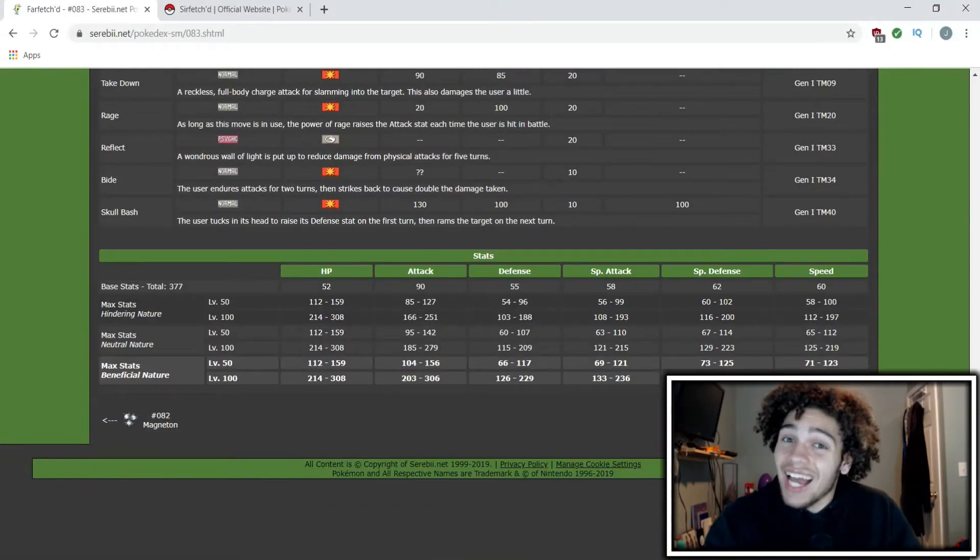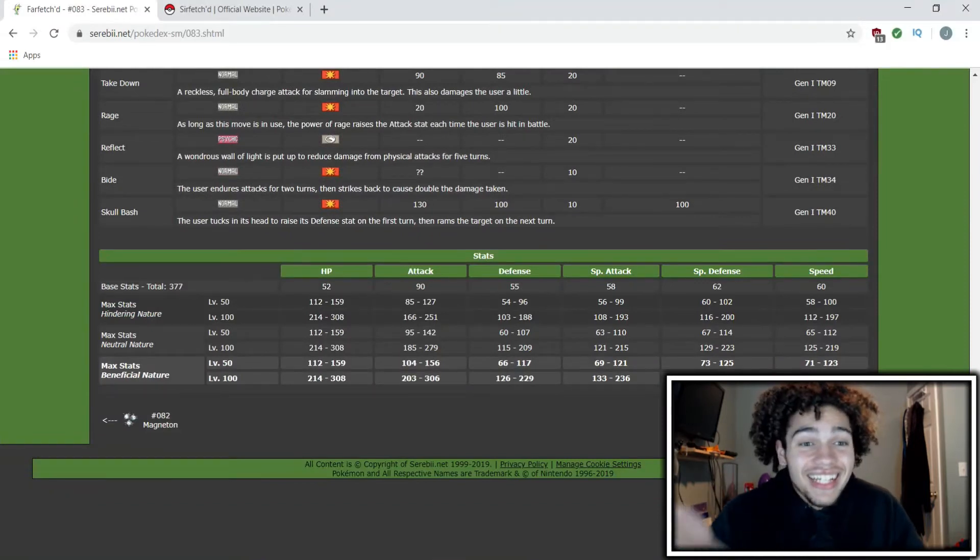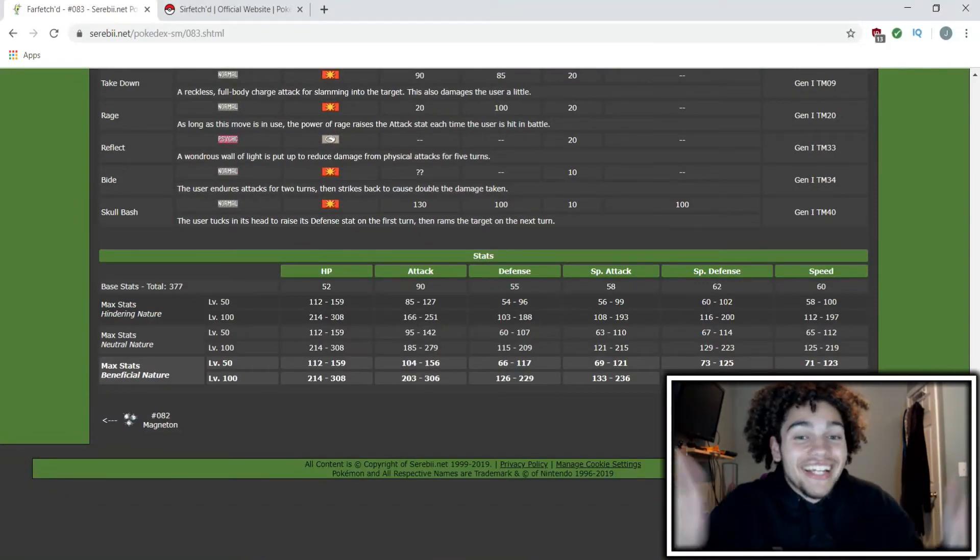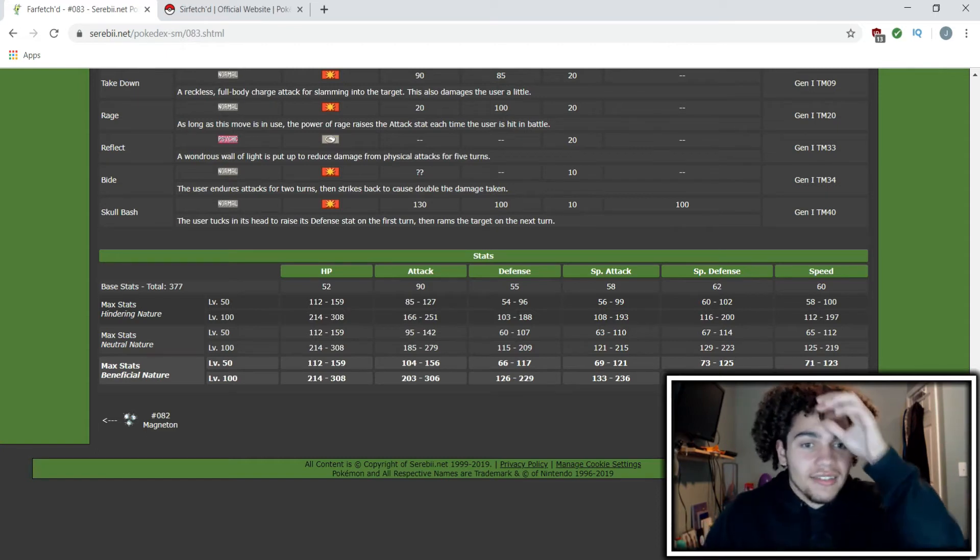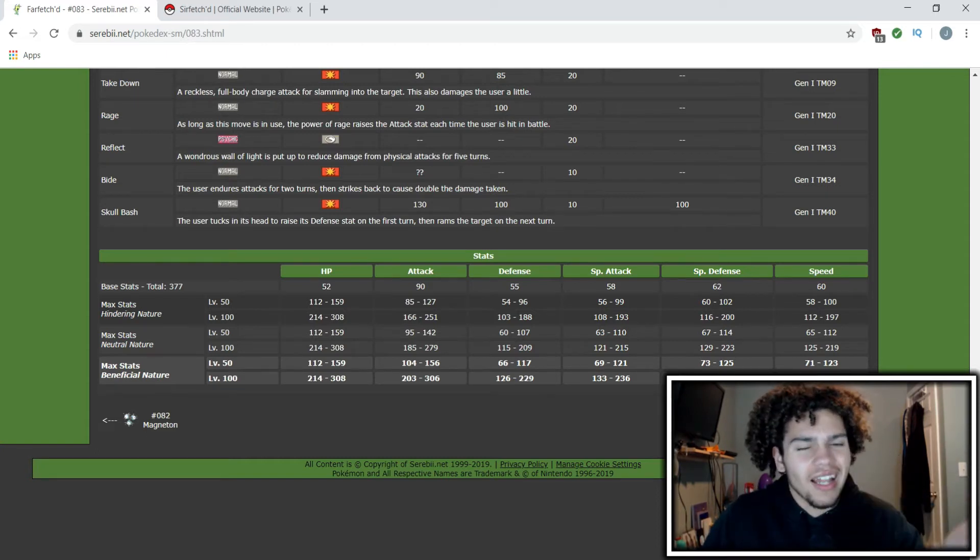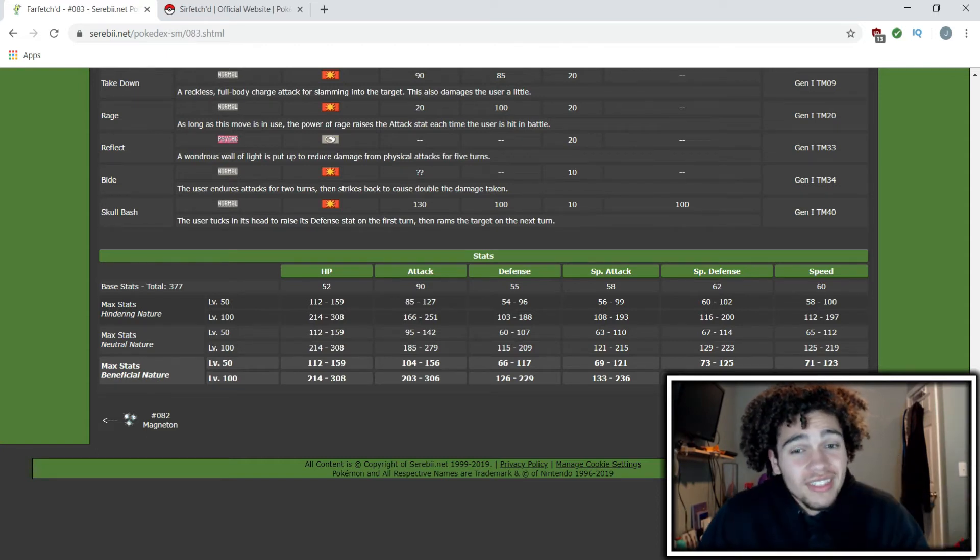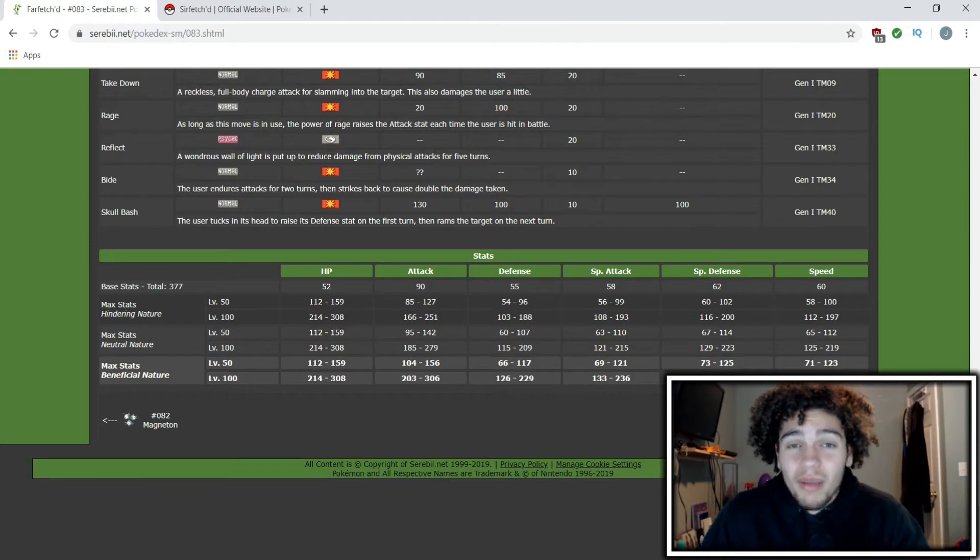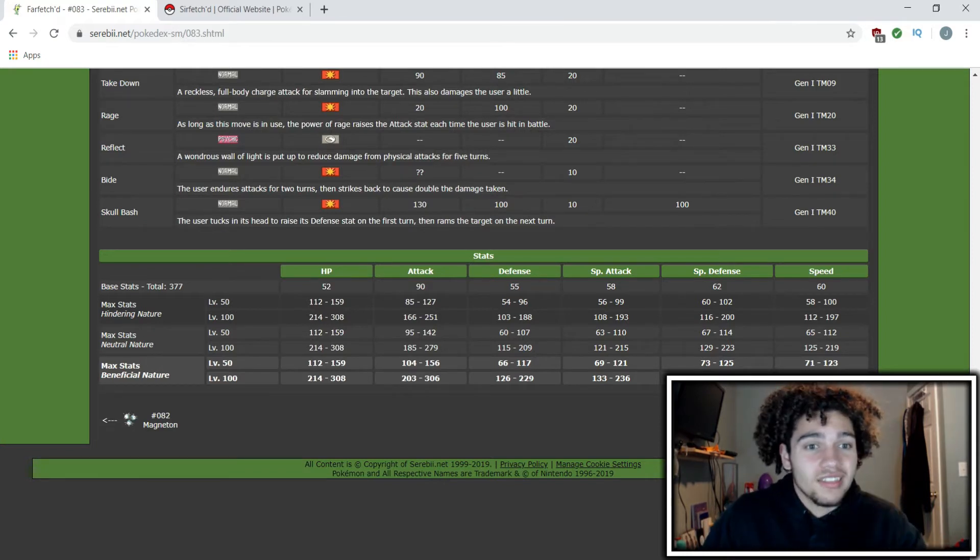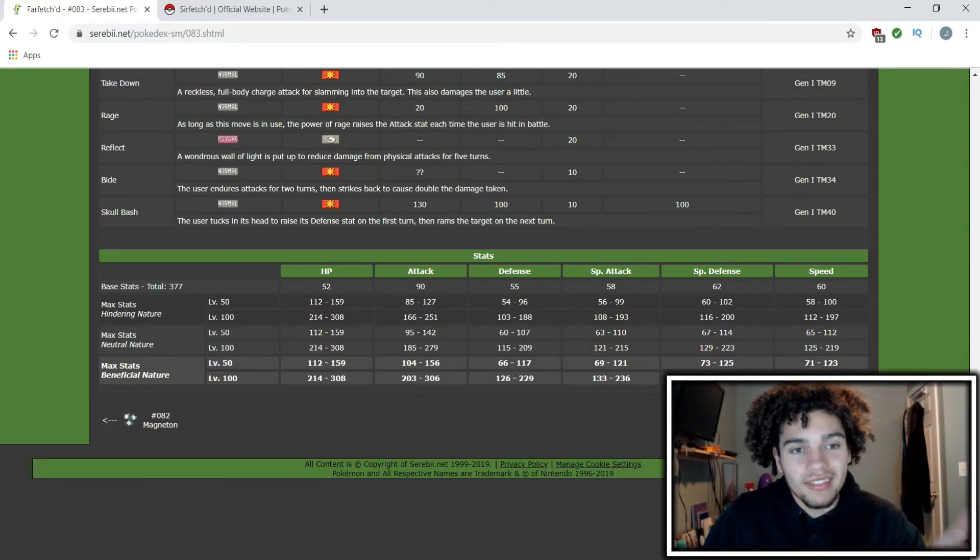Not really anything to look at. There's nothing impressive—its attack is like the highest stat by far at 90, which isn't even that good. And its speed is abysmal at base 60.